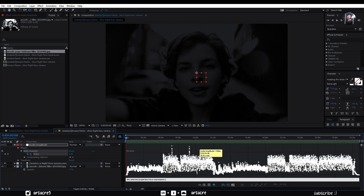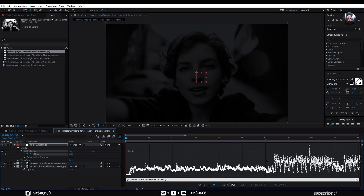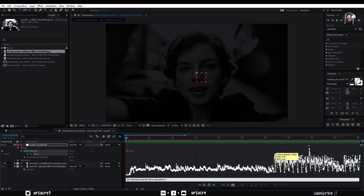Now according to these graph waves, I will note down the values of bass frequencies and treble frequencies. Yours will be different according to your song. I have other tutorials defining these values you can check out.